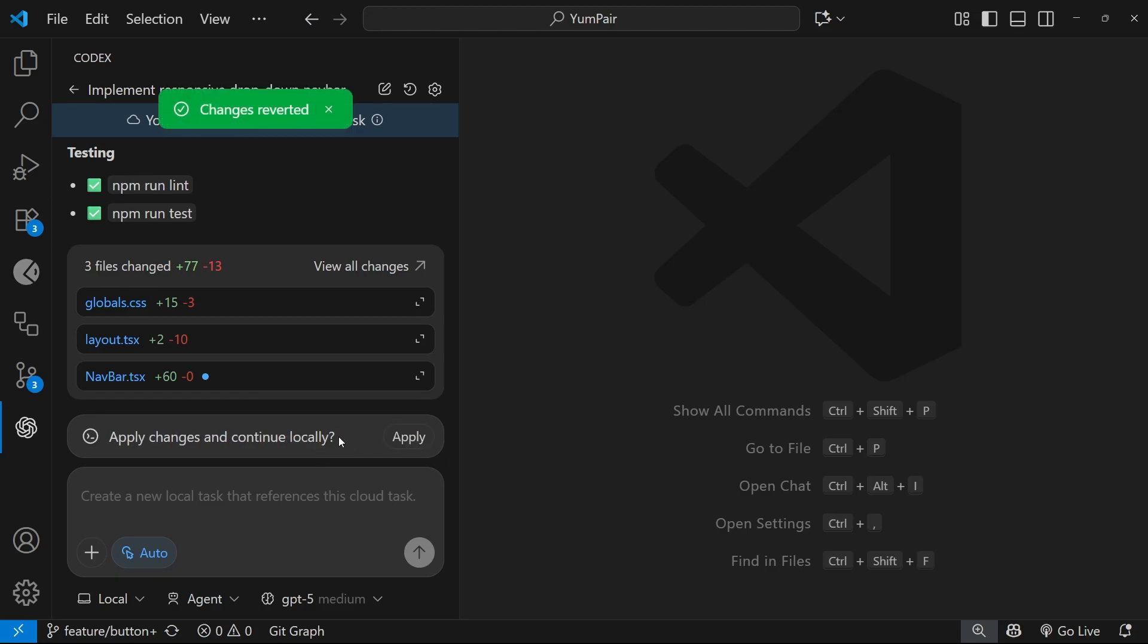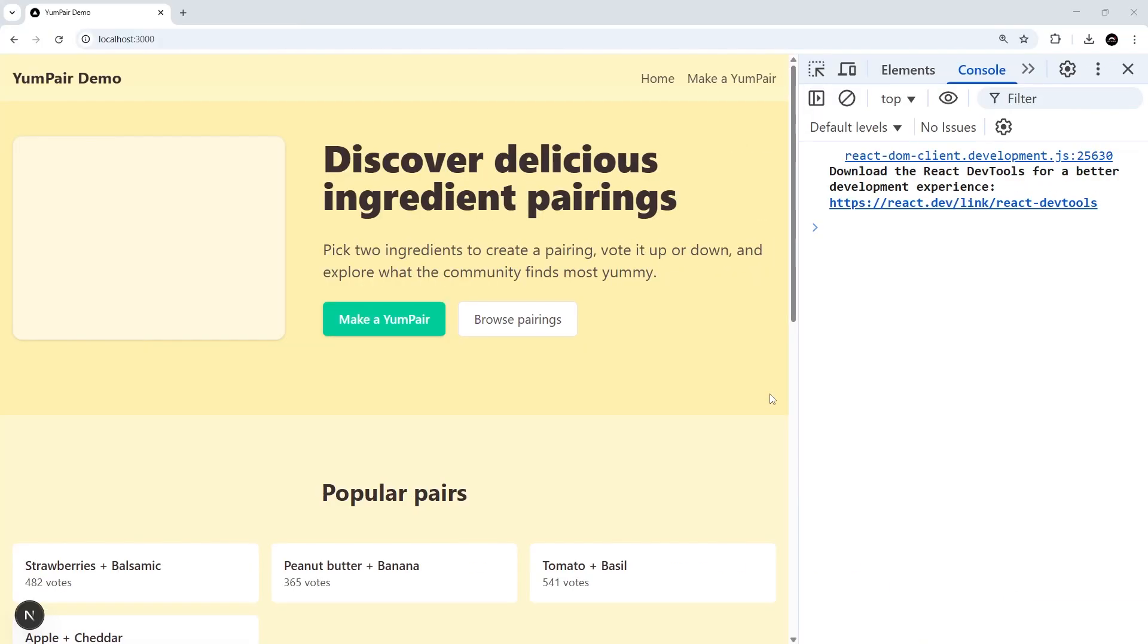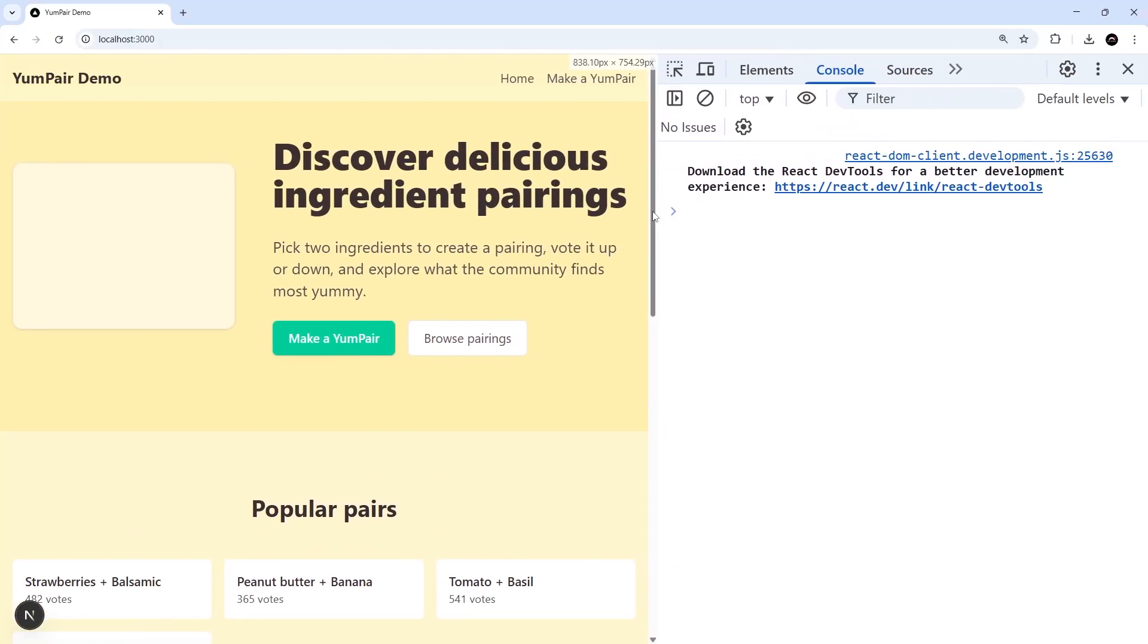But you can revert the changes by clicking on this button right here. Anyway, with those changes applied, we could view the application in a browser to preview what it looks like.